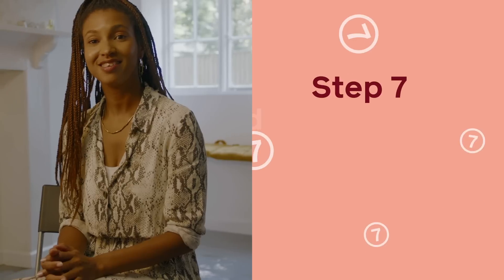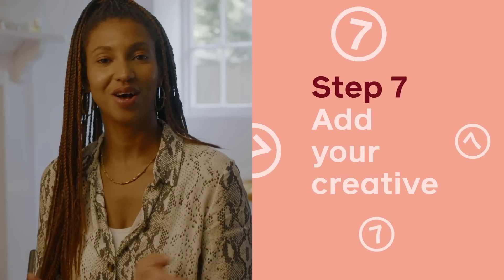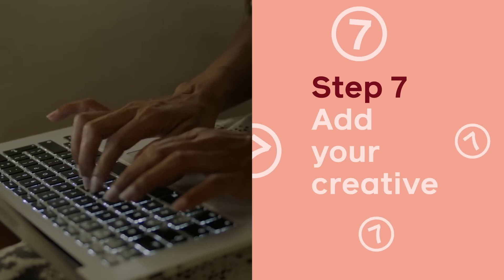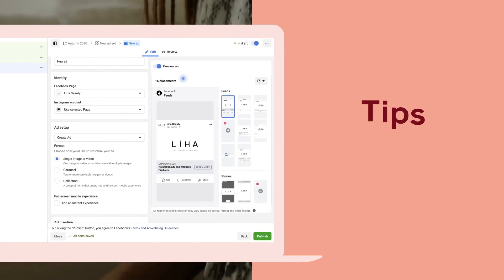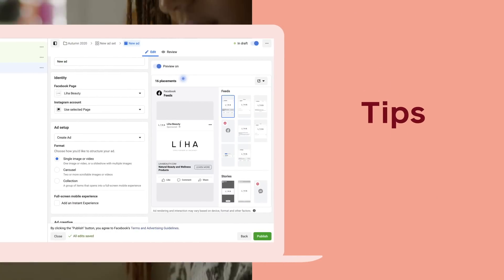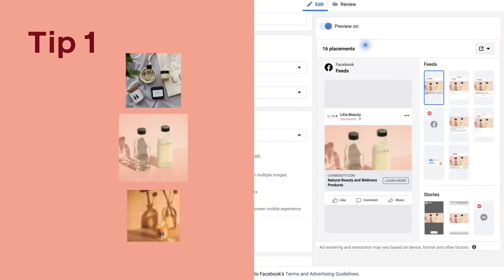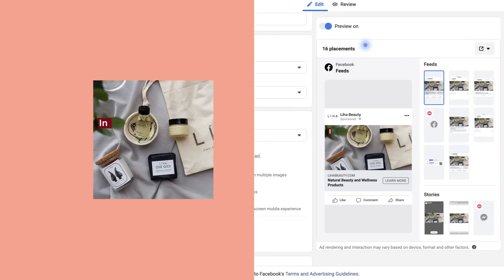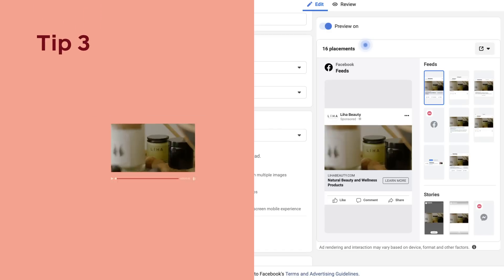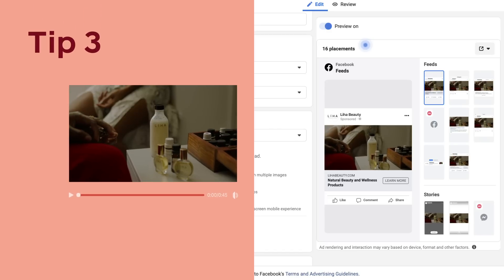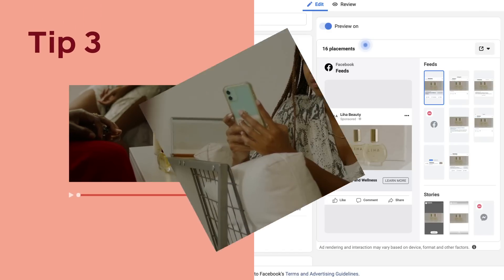Last but not least, create your ad. This is the fun part and you can be creative. Here are a few things I keep in mind: blurry images are a no-go. Use text on images sparingly to make it easy for people to read your ad. Try using different formats like video or collection ads. Don't forget to experiment with all the available options and see what works. Thanks for watching.